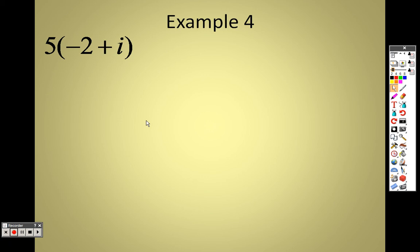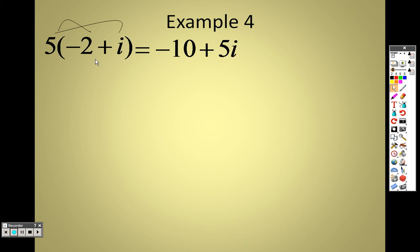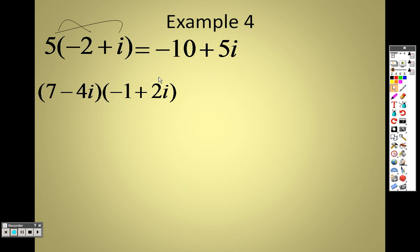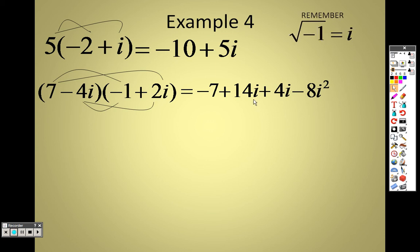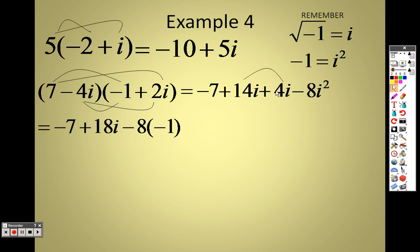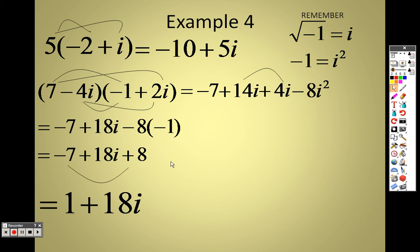You distribute the same way with i's. So 5 times −2 is −10, and 5 times i is +5i. You can FOIL with them as well: 7 times −1 is −7, 7 times 2i is 14i, −4i times −1 is +4i, and 4i times 2i is −8i squared. Combine like terms and you get 18i. But remember i squared equals −1, so substitute −1 in there: −8 times −1 is +8. Negative 7 plus 8 is 1, so you end up with 1 + 18i.